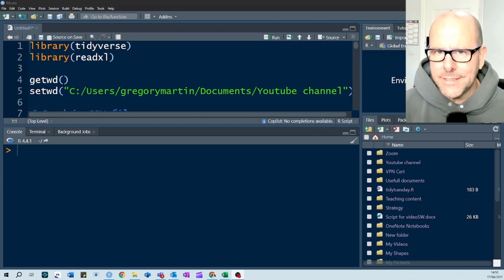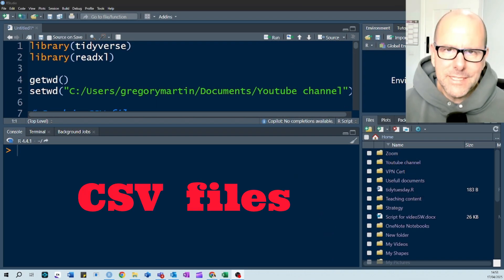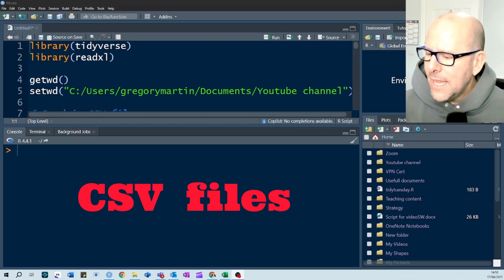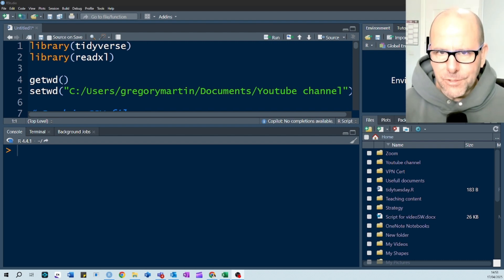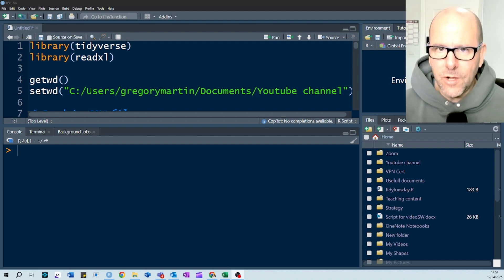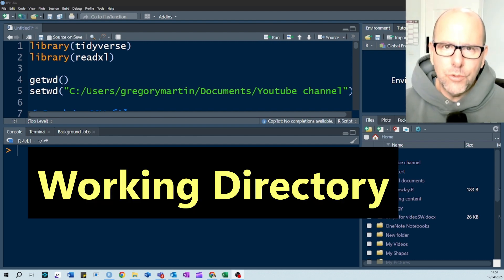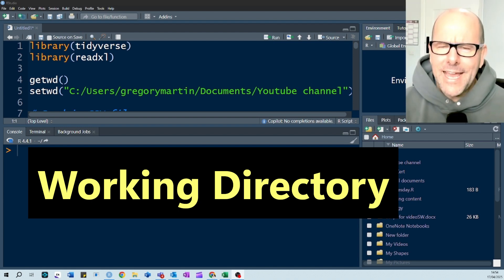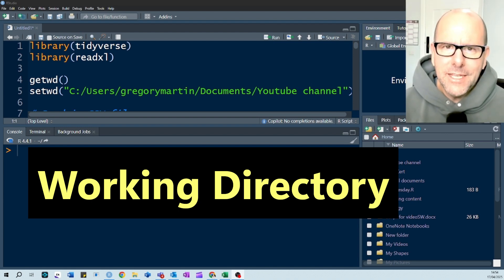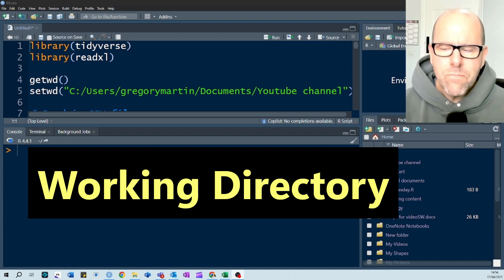We're going to briefly revise CSV files, but that's not difficult. One of the things that I think people struggle with very often, especially if you're new to R, is your working directory. How do you find it? How do you change it? We're going to look at that as well.